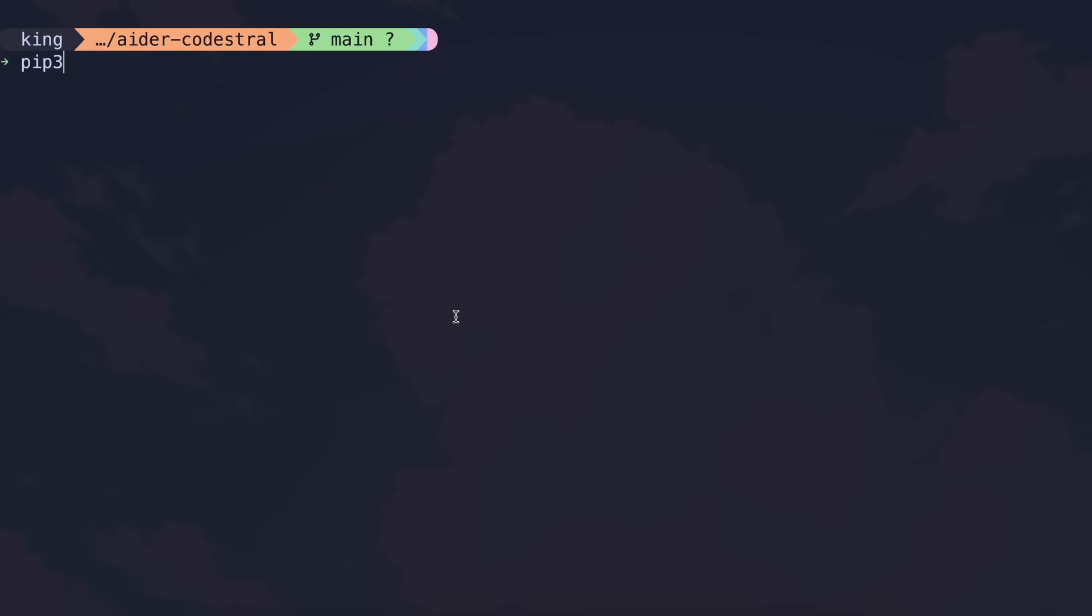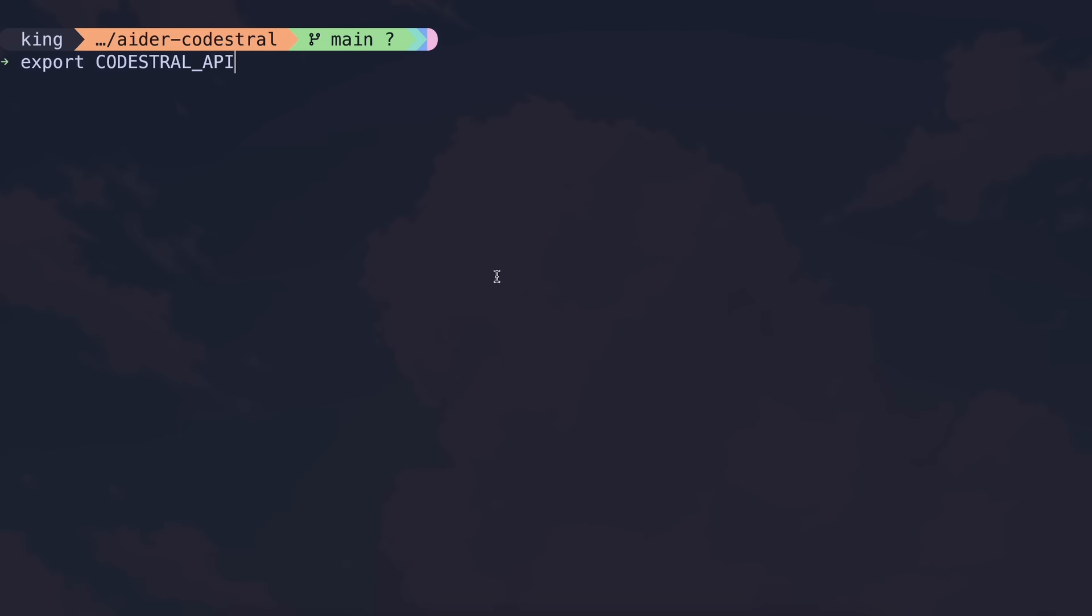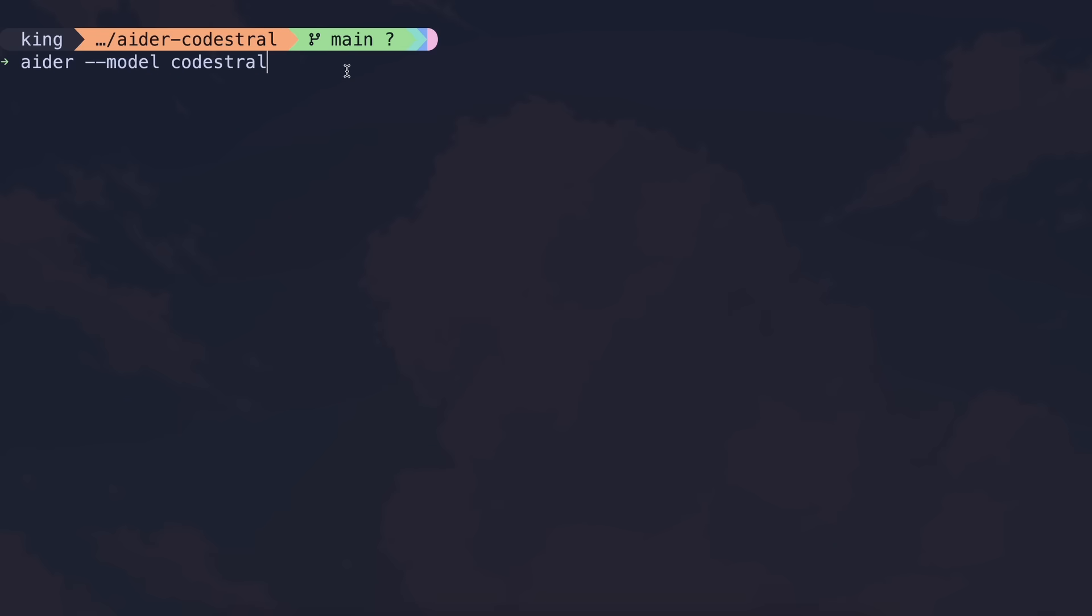Now, if you want to use it with AIDR, then just upgrade AIDR with this command, and then export your Codestral API key like this, and then just start AIDR with this command. And now you can just use AIDR easily with this command, and it works quite well for most of the tasks.